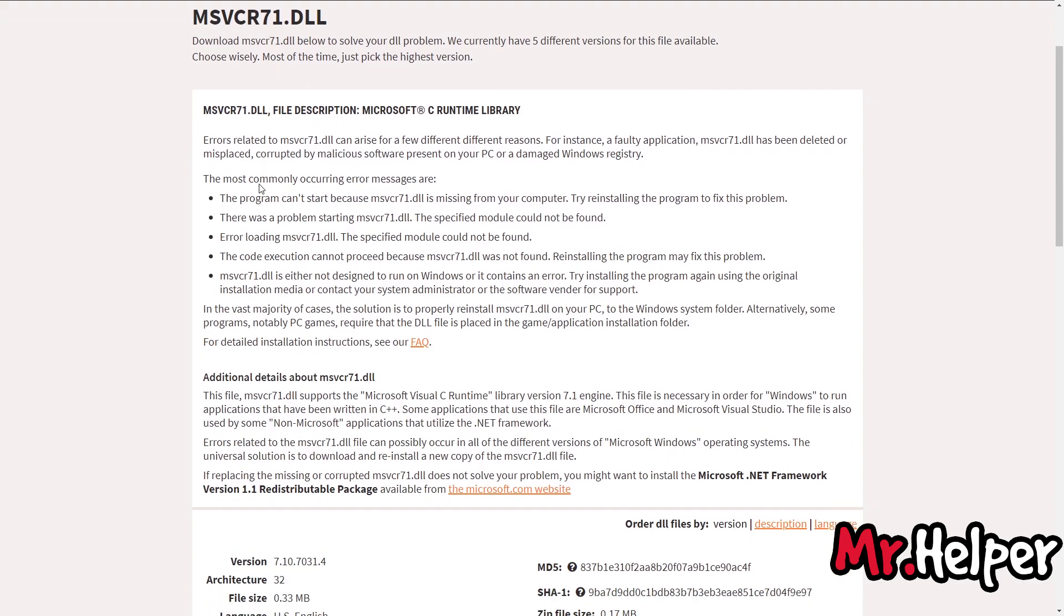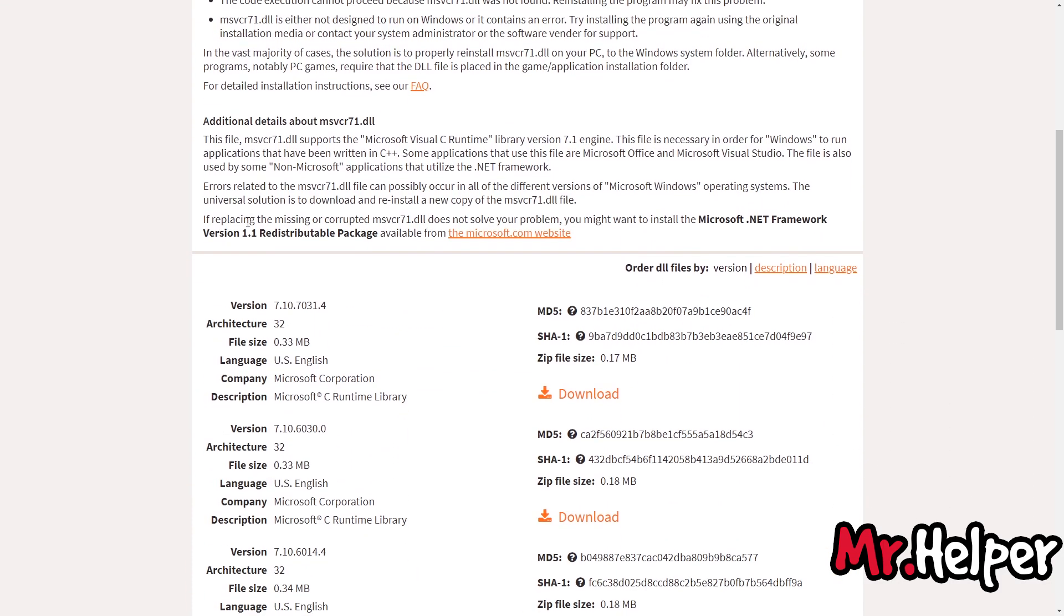Okay, now scroll down a little bit and try to find the latest version. Architecture is 32. There is nothing to worry about. Okay, click on download.